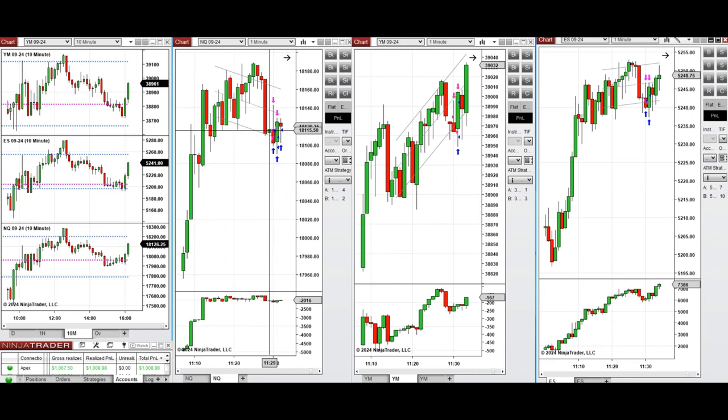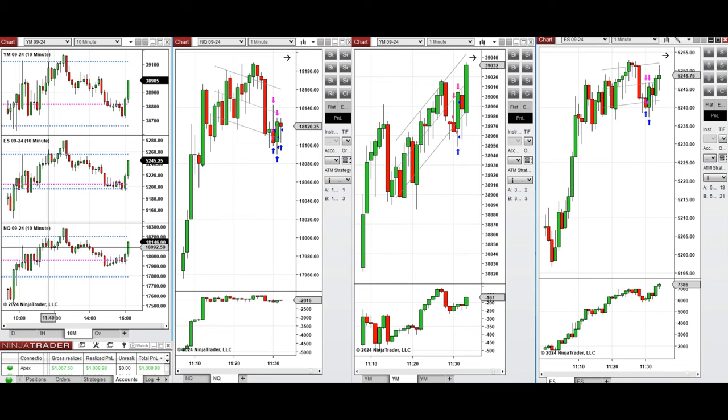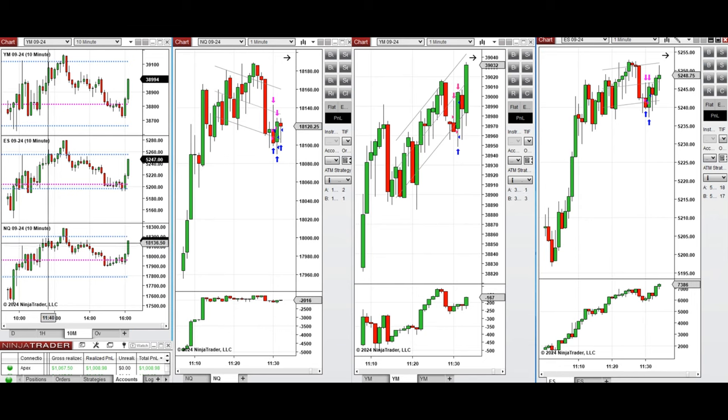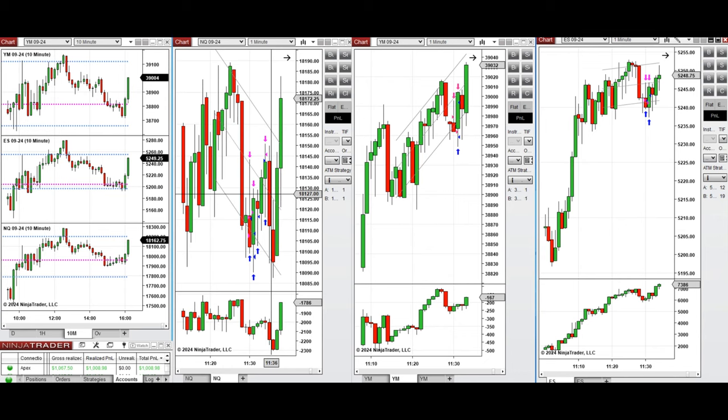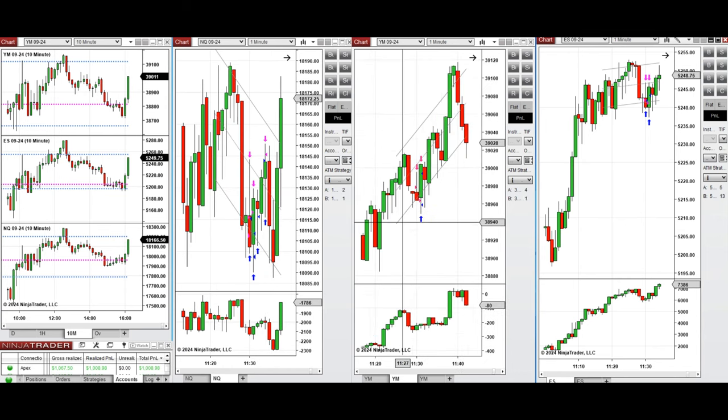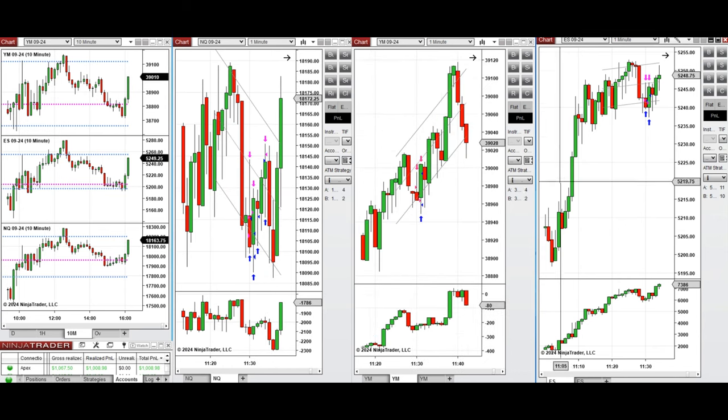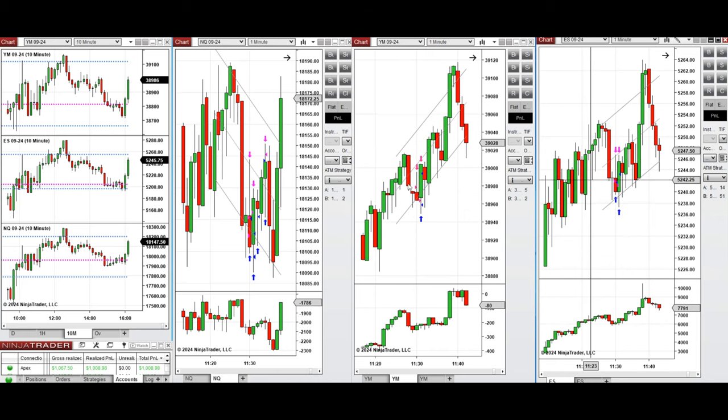But this didn't lead to the reversal, and then buyers came back again and pushed the price higher. So on these candles, when the buyers came back again, this wave of uptrend was taken with Setup C here on NASDAQ, and also T on Dow Jones, and also T on S&P 500.